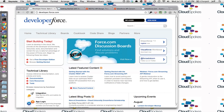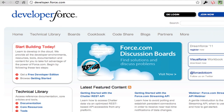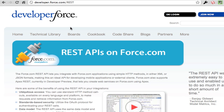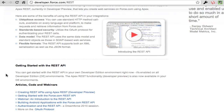The first thing you want to do when you start building Apex REST services is go ahead and get a new developer org. Developer orgs are now automatically enabled with Apex REST services so you can get started right away. Just go to developer.force.com and sign up. You also want to check out developer.force.com/REST — all capital letters — and that has all the documentation on the REST API.